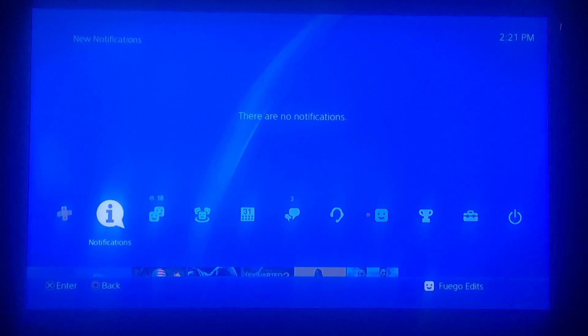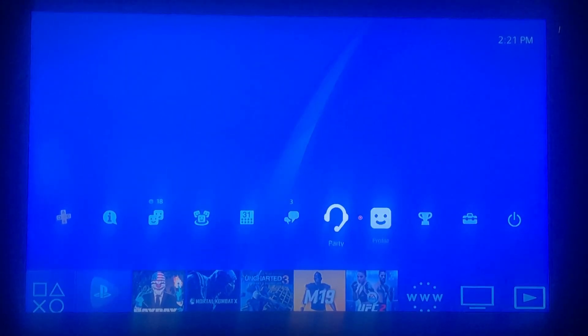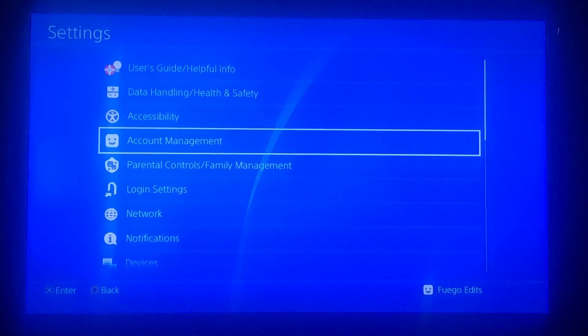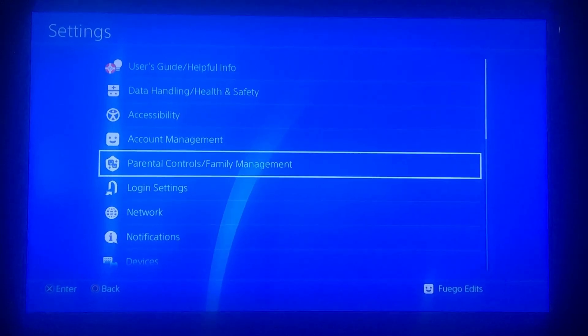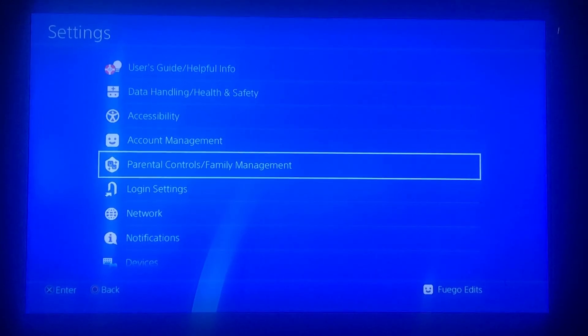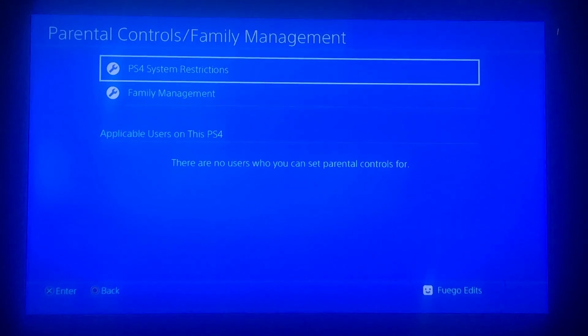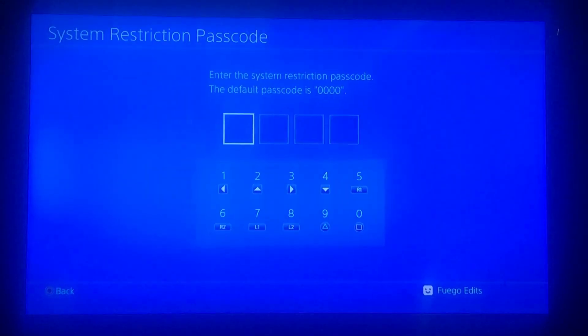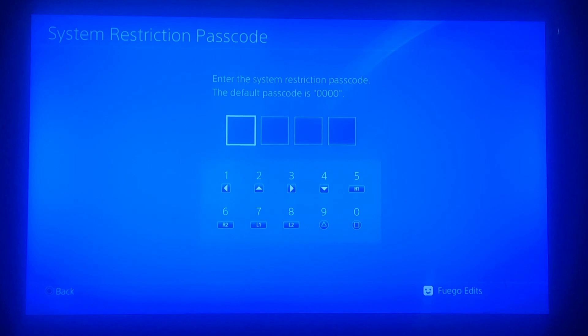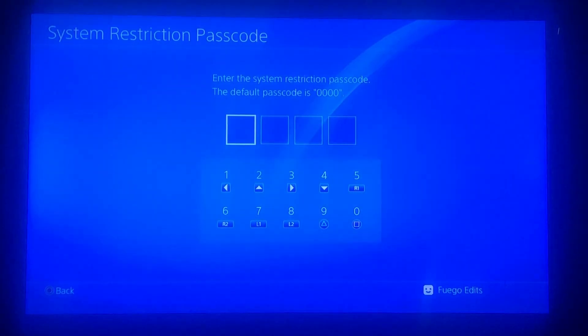Hey, are you having trouble disabling the parental controls on your PS4? Well, let's go ahead and fix it. Pay attention closely. Go over to your Settings, then go down to Parental Controls/Family Management and press X. Once you're on there, go to PS4 System Restrictions and type in the default passcode, which is four zeros — four squares: one, two, three, four.